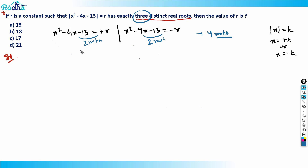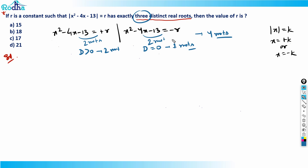This depends on the discriminant. If the discriminant is positive, we get two roots; if the discriminant equals zero, we get only one root. So for some value of r, one equation must give only one root (D=0), and the other gives two roots (D>0). That's the condition we need to find.